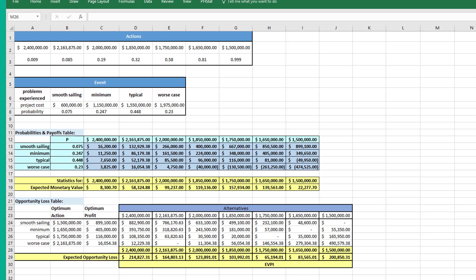Hi, this is Dr. Don. I want to go over pretty quickly problem one in module 7, assignment one, about the expected monetary cost and the expected value of perfect information. I've set up the problem this way, and remember you need to identify what your actions are and what your events are.